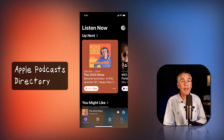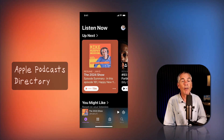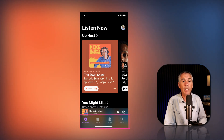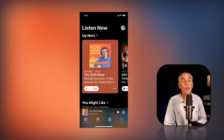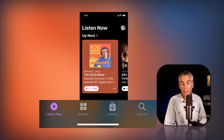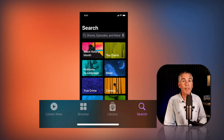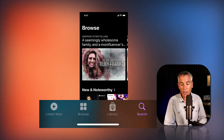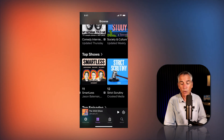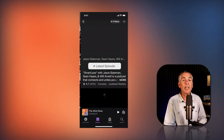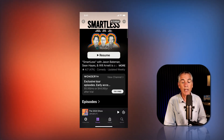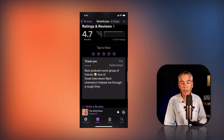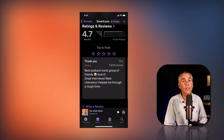Finally, to leave a rating and review for any podcast listed in the Apple Podcasts directory — whether you follow the show or not — open the podcast app. You can tap on the search icon at the very bottom and search for a show that you want to leave a rating and review for. Or you can tap on the Browse tab and locate a show. Tap on the show thumbnail to open the show page, scroll down until you see the Ratings and Reviews section, and follow the same instructions.